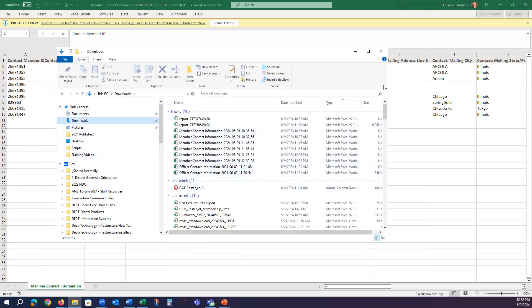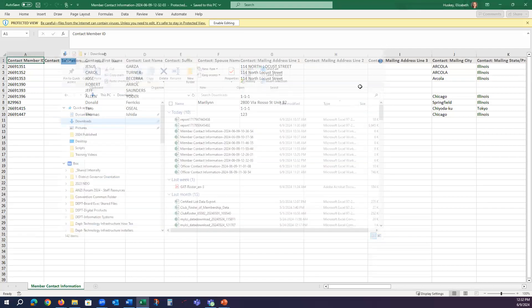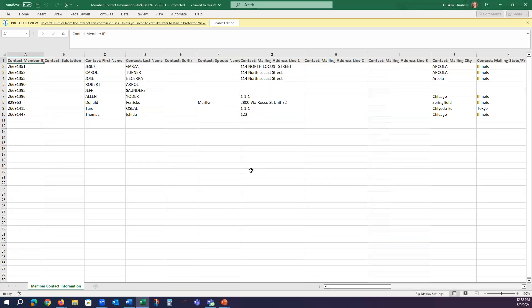This will show you all of your downloaded reports. So here is the detail report, and you can manipulate it from here.